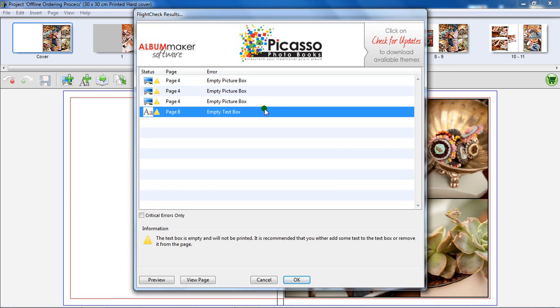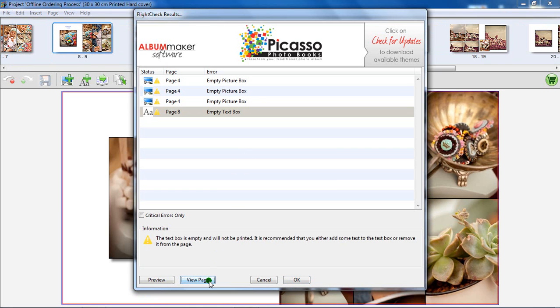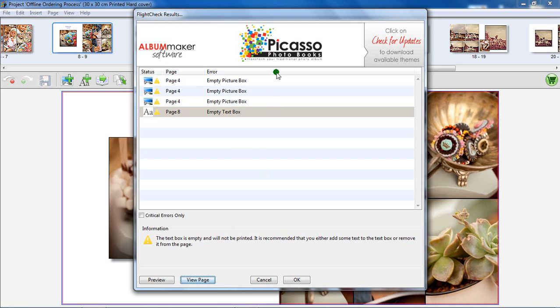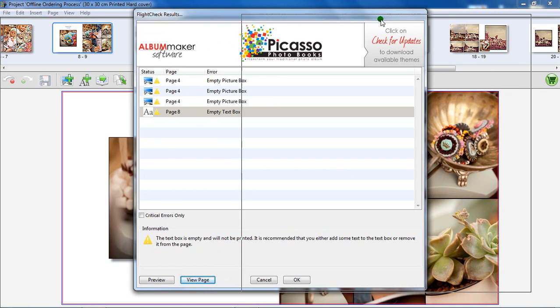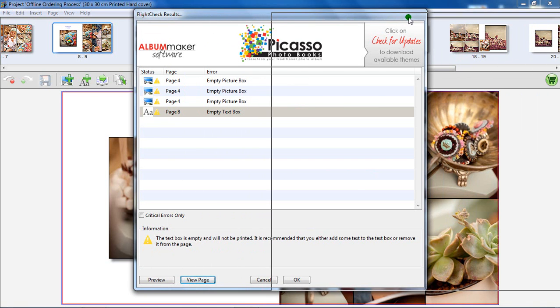Select a page from the list above, then click on View Page. The Picasso Album Maker software will open the specific page in the main design window, but behind the Flight Check Results window. Move the top window to get a better view of the page.